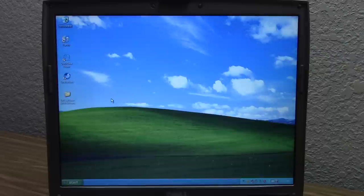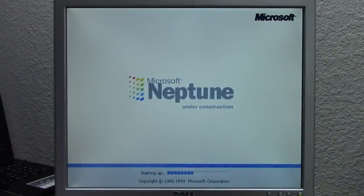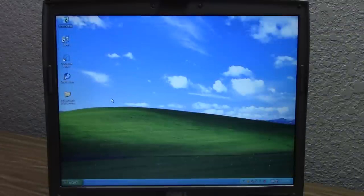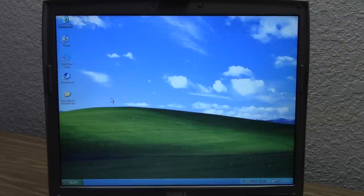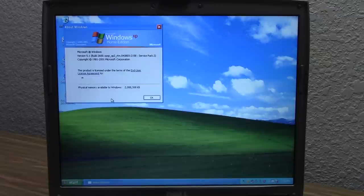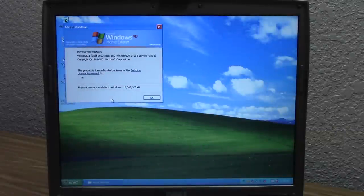Now some of you might be asking, how on earth is this possible? Microsoft Neptune predates Windows XP. It was a very early pre-release copy of Windows that was eventually going to become the next consumer release of Windows — the very first one based on Windows NT — which would eventually evolve into the Whistler project and Windows XP. So yes, Microsoft Neptune does predate Windows XP, but the interesting thing is it actually uses a higher version number. Windows XP's NT version is 5.1, however Microsoft Neptune's NT version is 5.5 — it's actually a newer NT version than Windows XP.